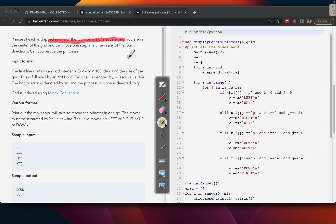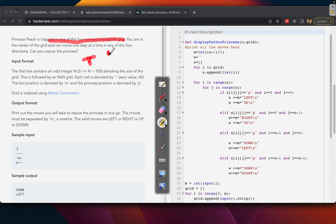After finding the corner, we can figure out how to save her. You are in the center of the grid and can move one step at a time — either up, down, left, or right. You can only move one step at a time.